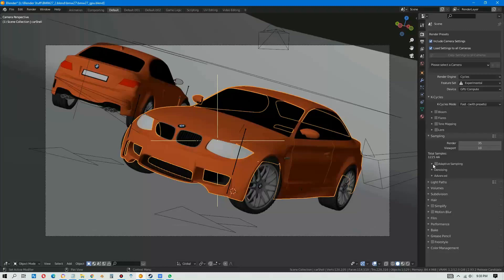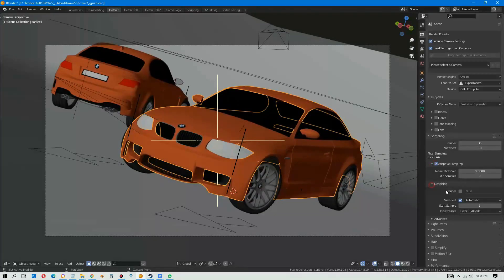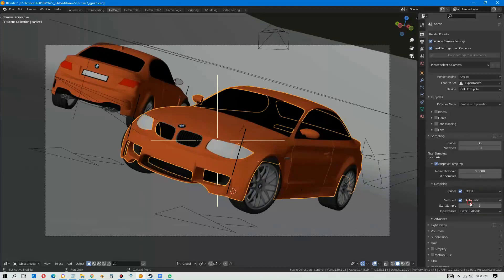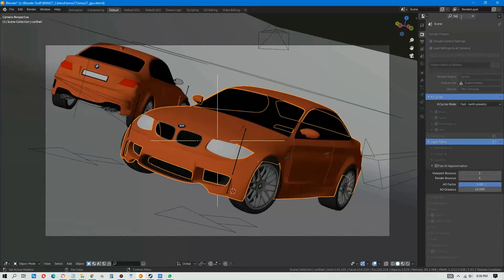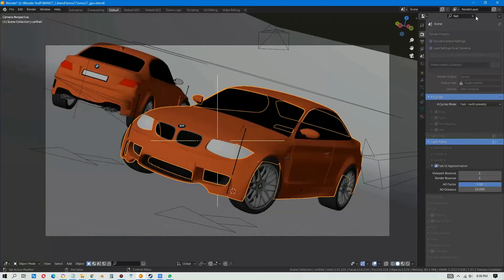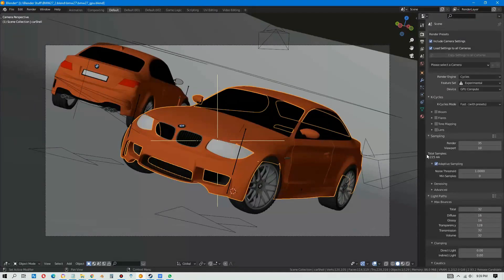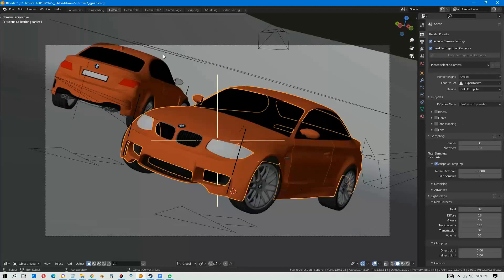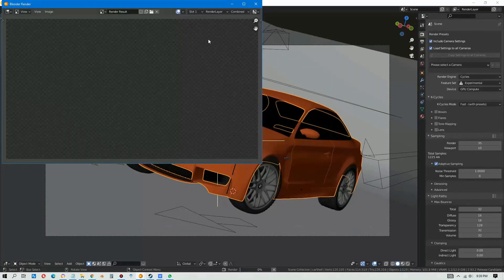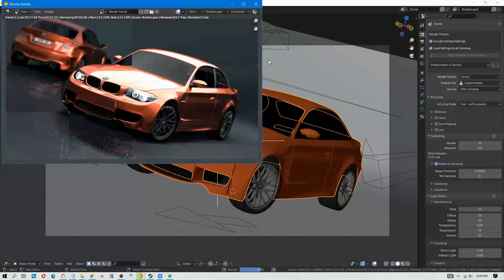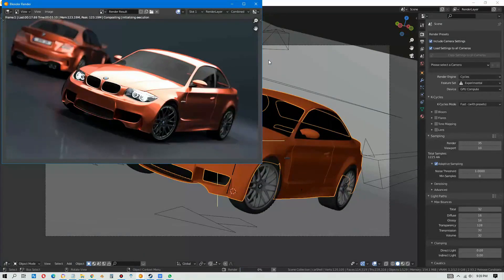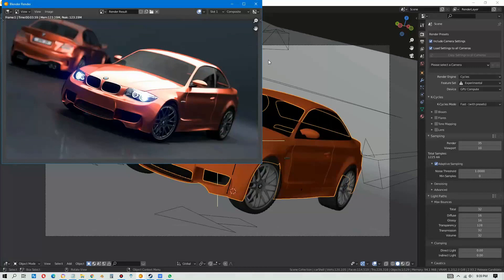Let's try adaptive sampling and we turn on denoising render using Optix, and you put in the noise threshold one and we set the fast GI approximation. This is a super magic to make it render faster. Let's render now. Boom, 3.59 seconds, 3 seconds 59 milliseconds, that is so much faster.